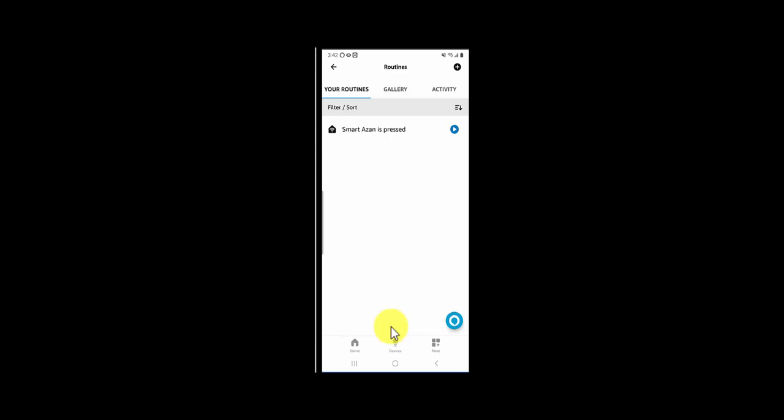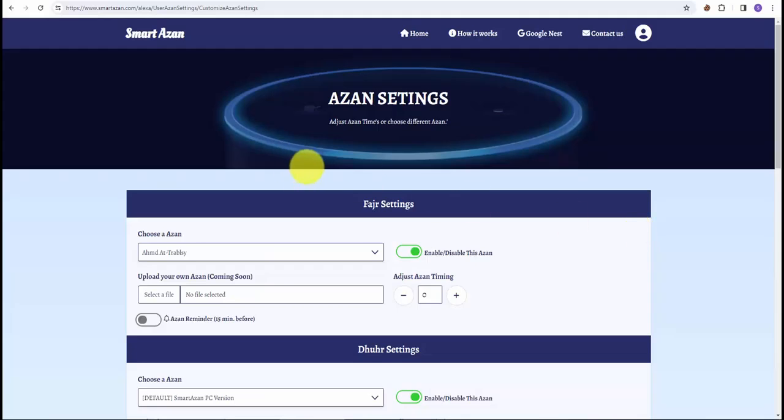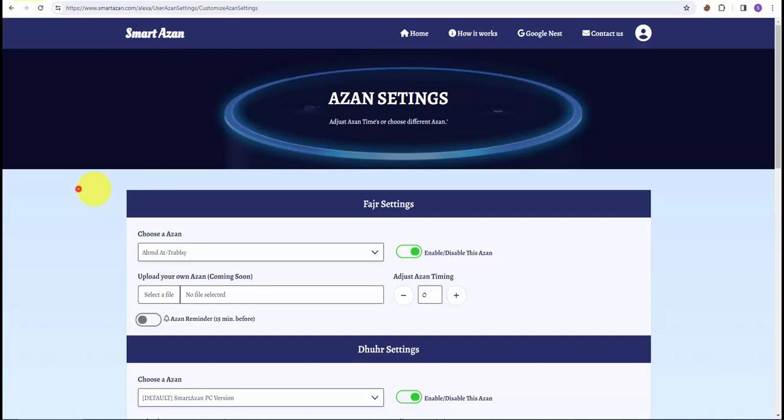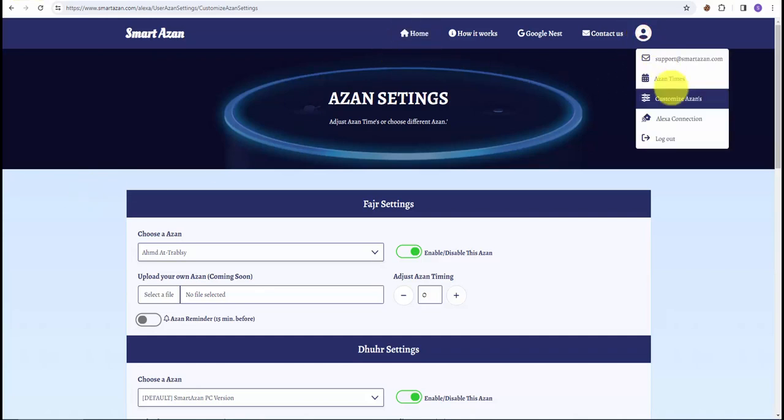Back on our computer screen, now I'm back on smartazan.com/alexa. These steps are optional if you want to customize azan settings. Once I'm logged into my account, I can click on this little profile icon and customize azans.